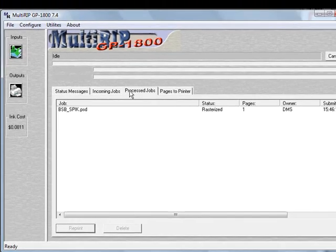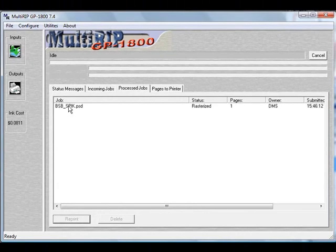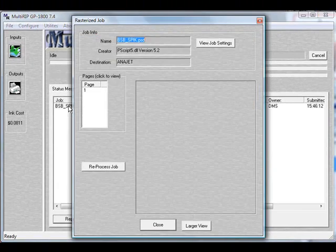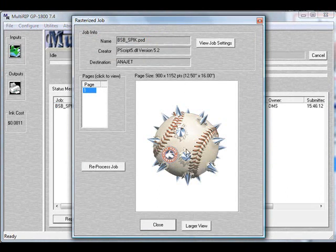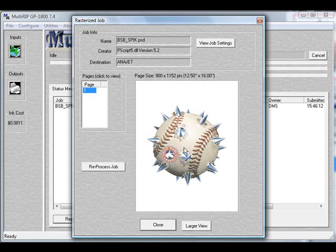If you go to the processed jobs tab and double-click on it, you'll notice a new screen pops up. If you click on number one, you'll see your graphic. It will talk about the size of your graphic, 12.5 by 16, the location where it's been put into. Looking at the graphic, the graphic will allow you to also reprocess the job.